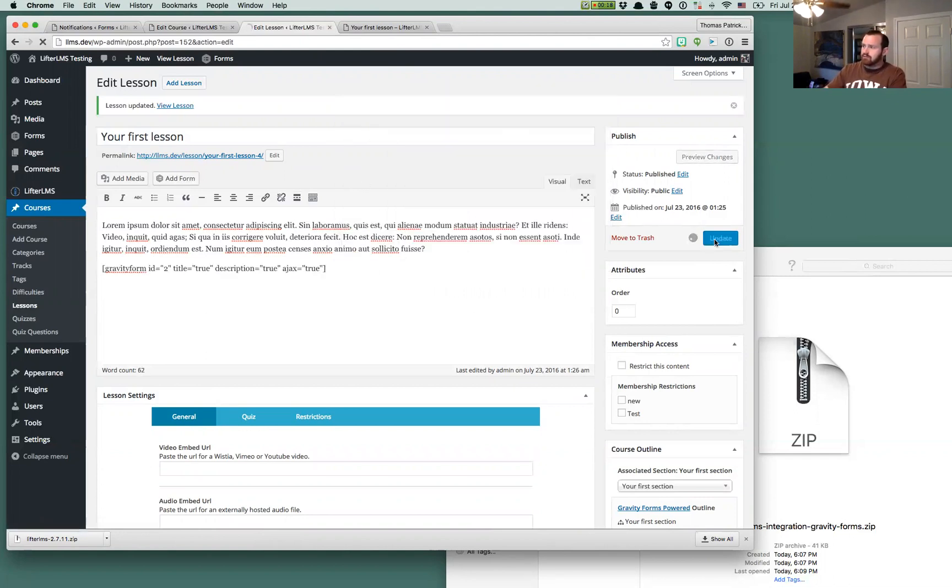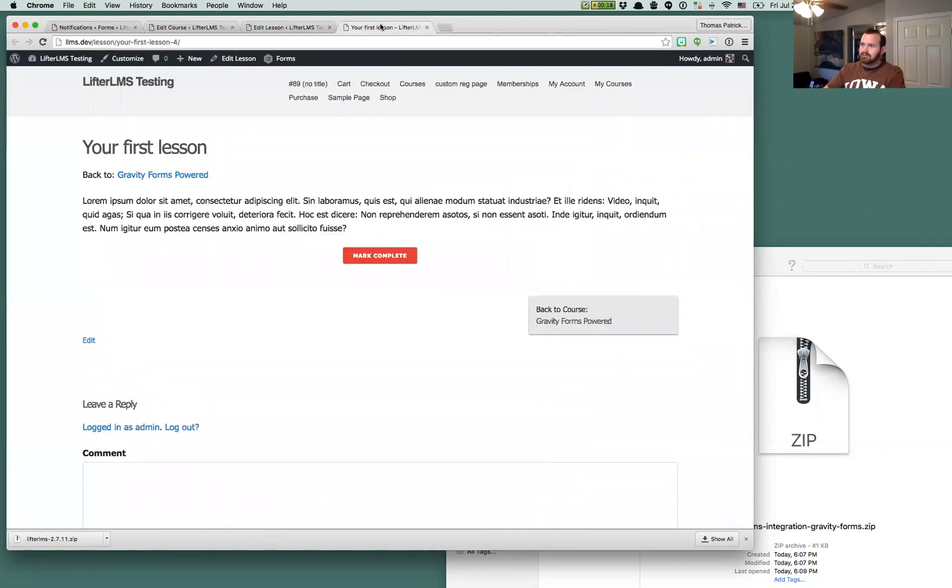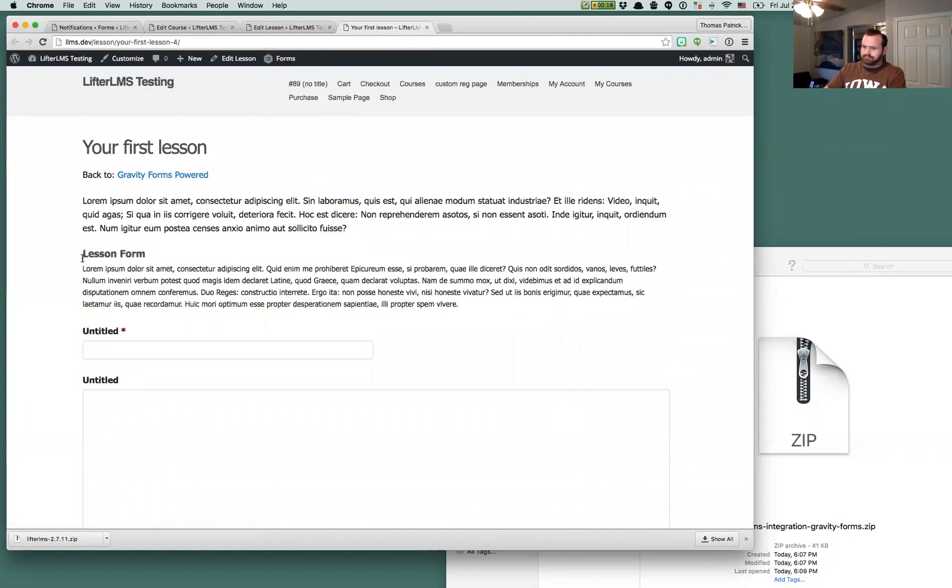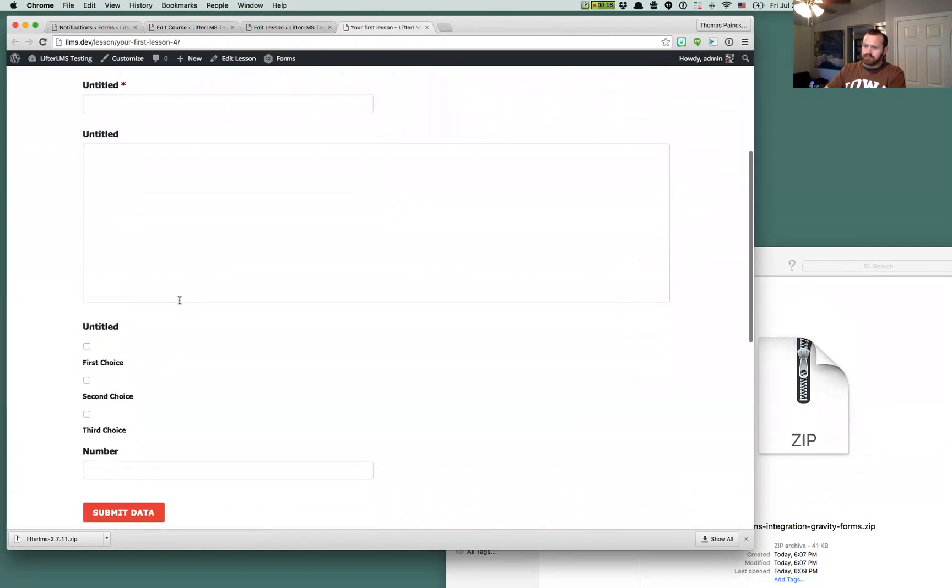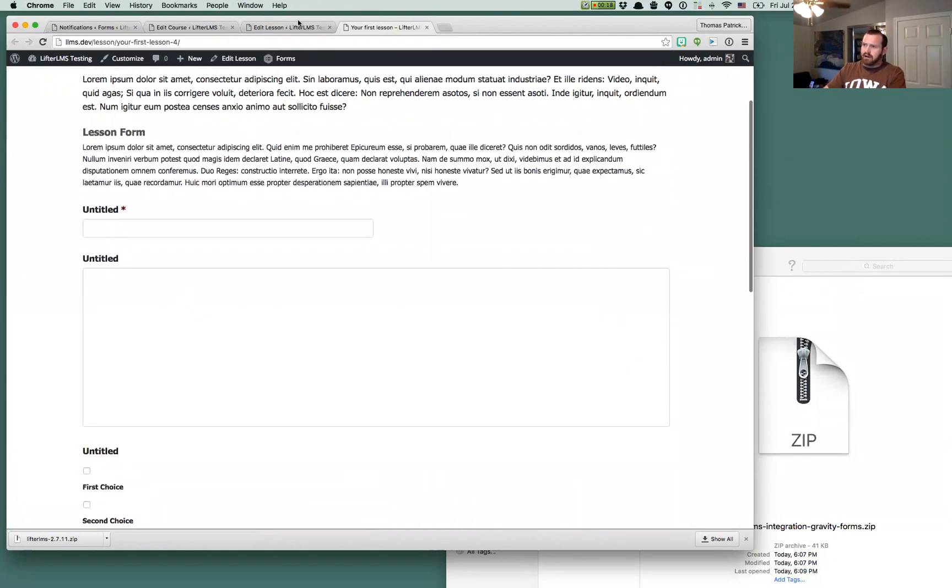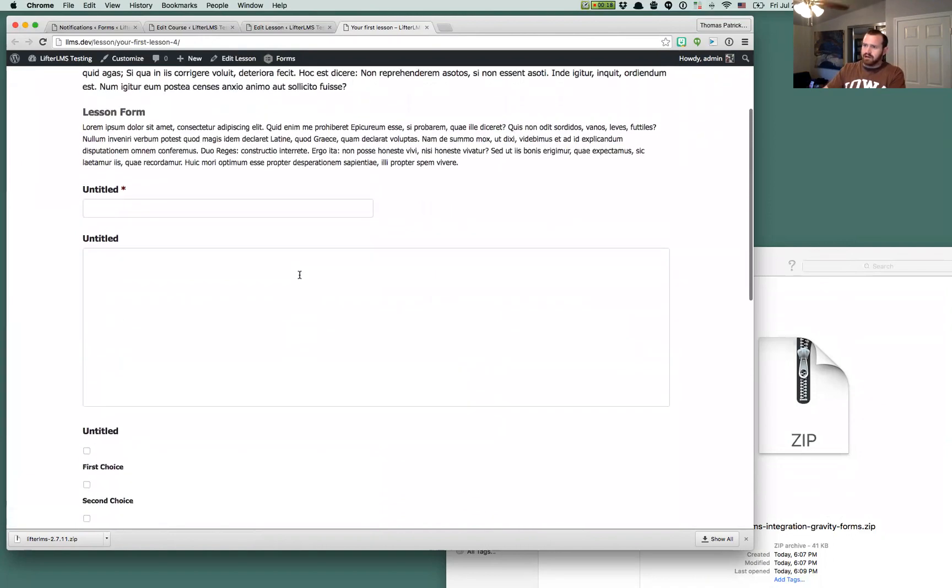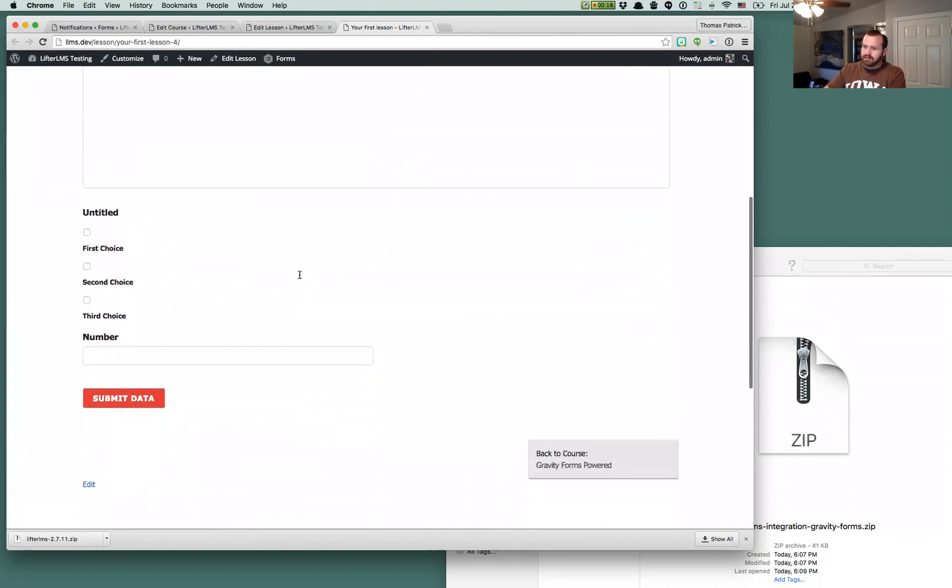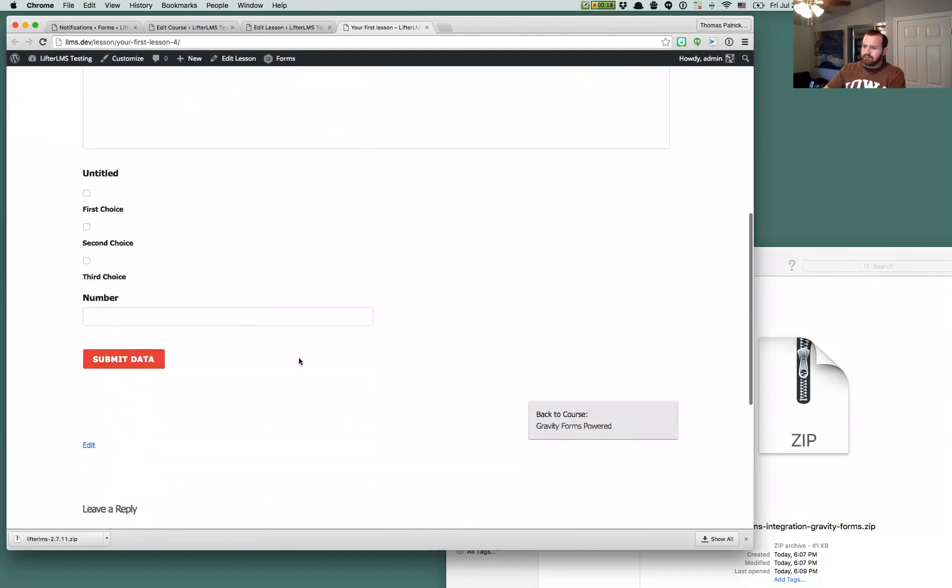But since we're going to put one here, once we save that, once the Gravity Form is present, the form will be displayed exactly where you put it, as you would expect. And that Mark Complete button at the bottom is gone. So now we have that button that says Submit.